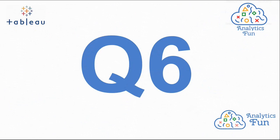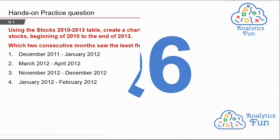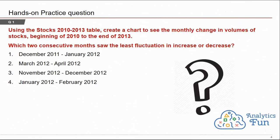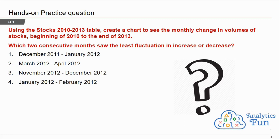Let's begin our question, question number 6. The question is: using the stocks 2010 to 2013 table, create a chart to see the monthly change in volume of stock beginning of 2010 to the end of 2013. Which two consecutive months saw the least fluctuation in volume increase or decrease?